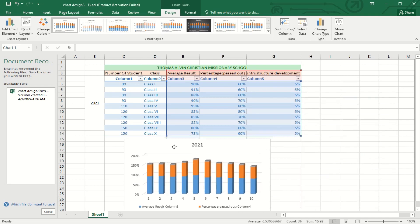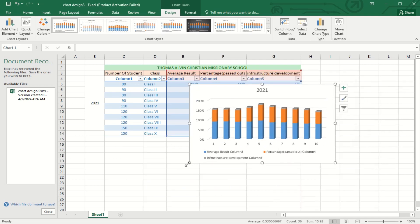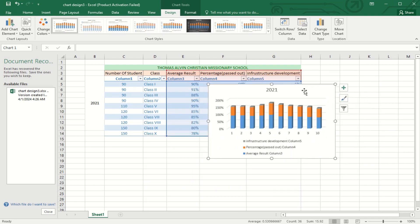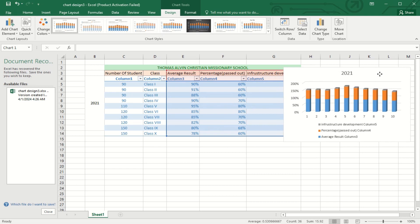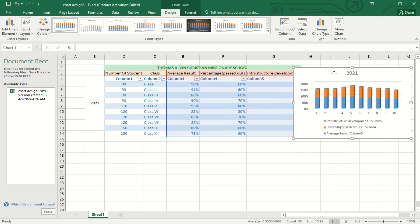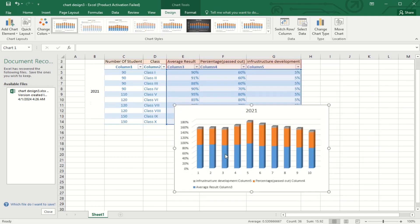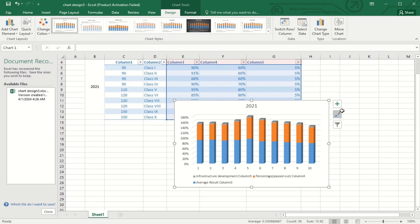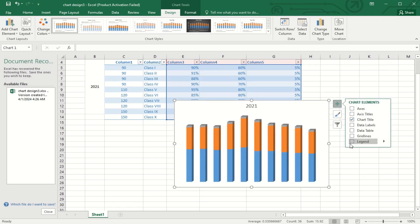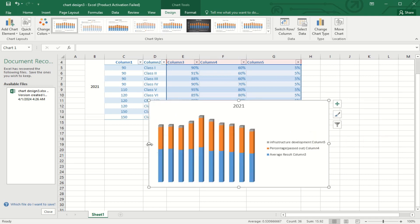So here you can see I have used the marking that shows which data is defining which color. Now come to the design of the column of this chart. First you select the column.